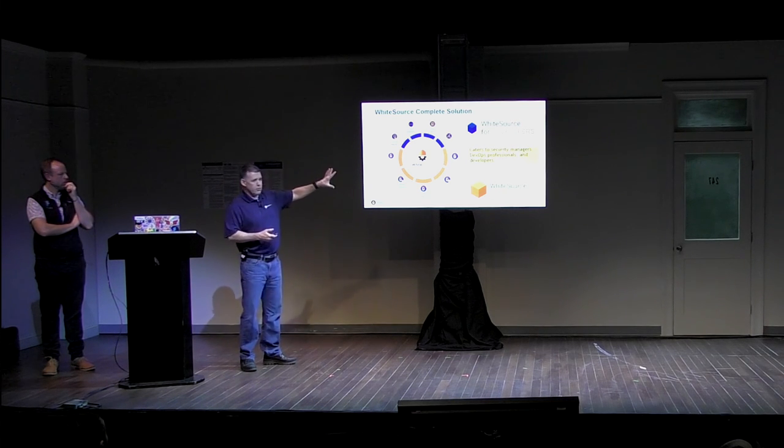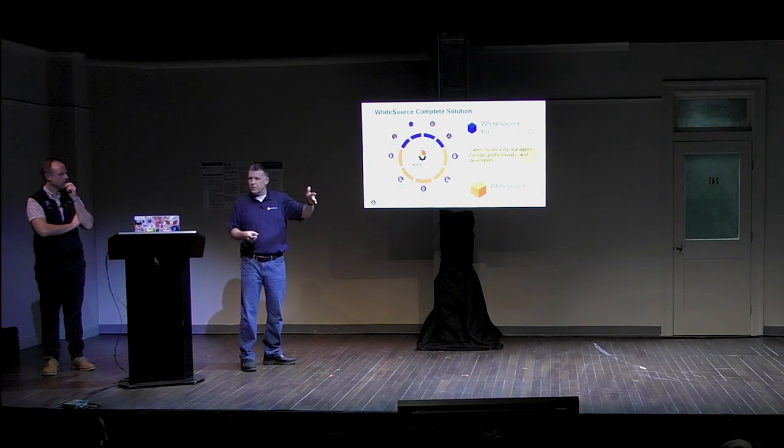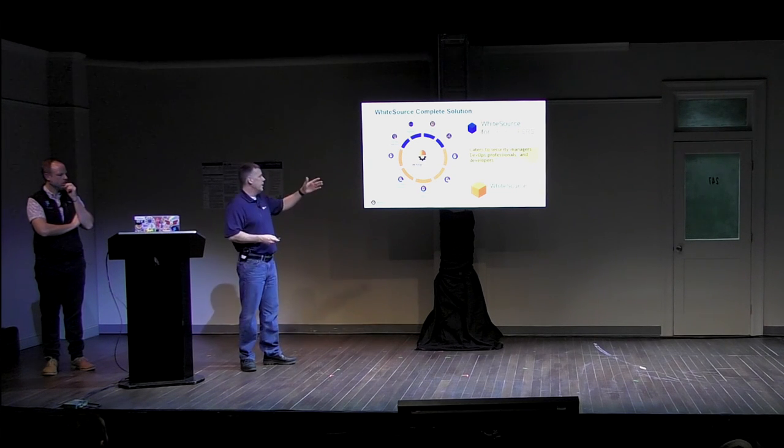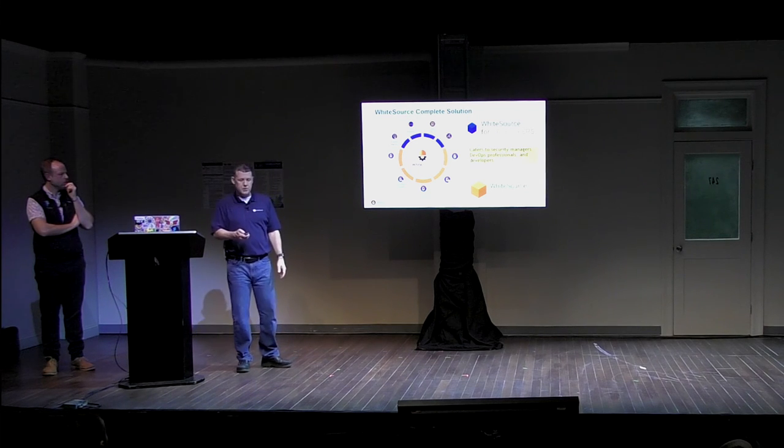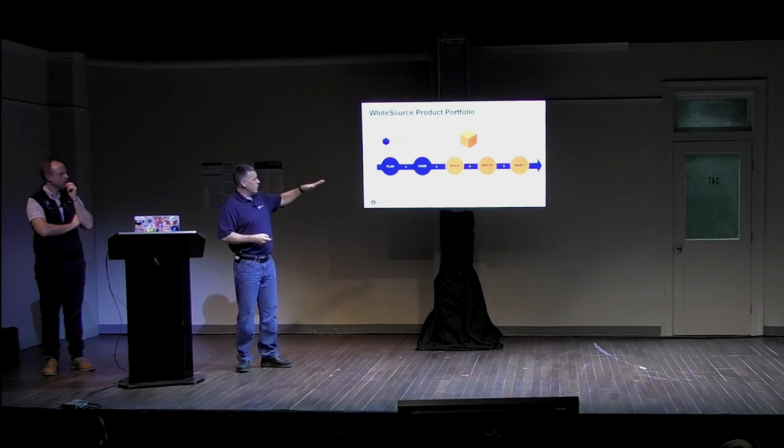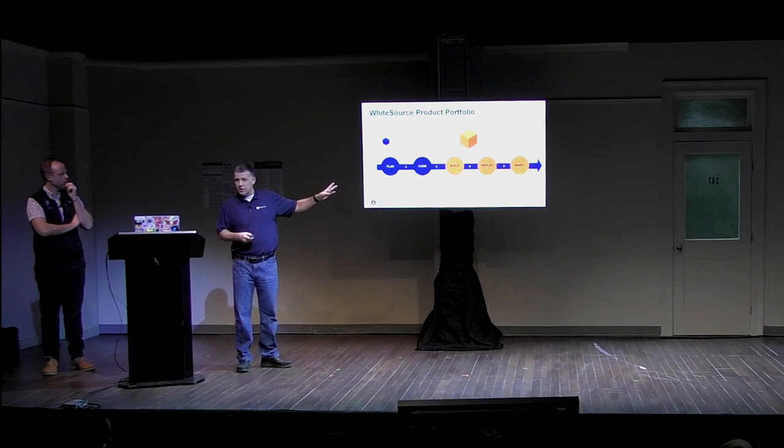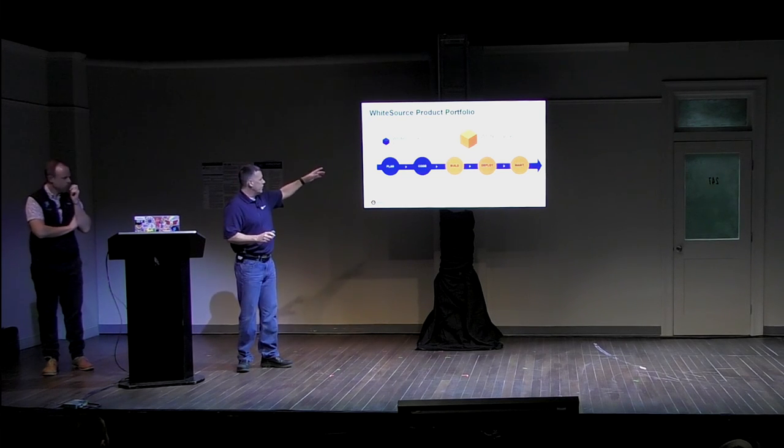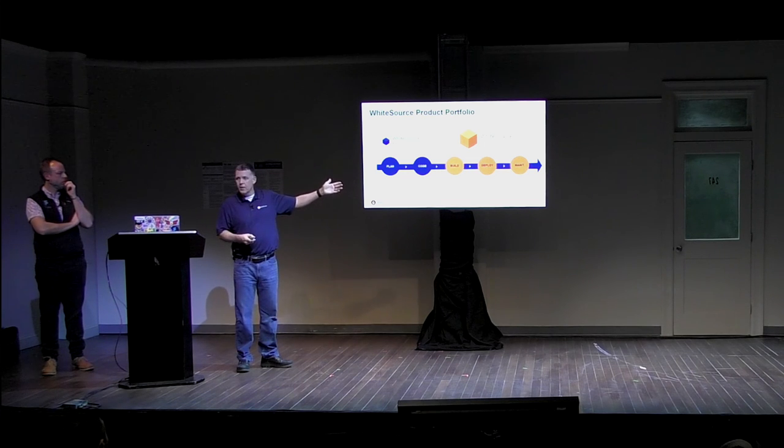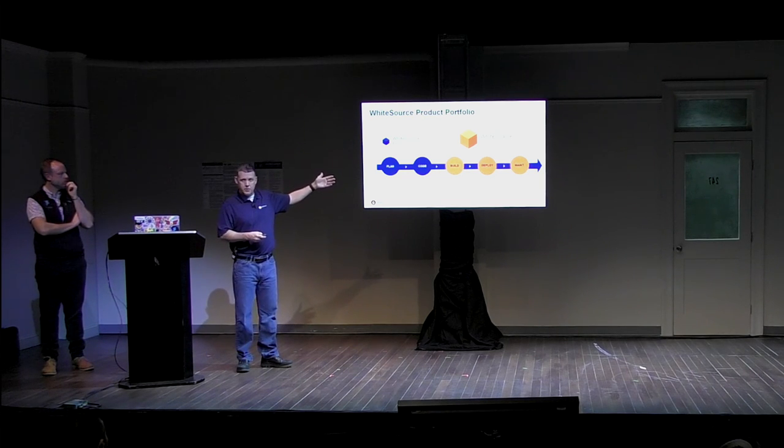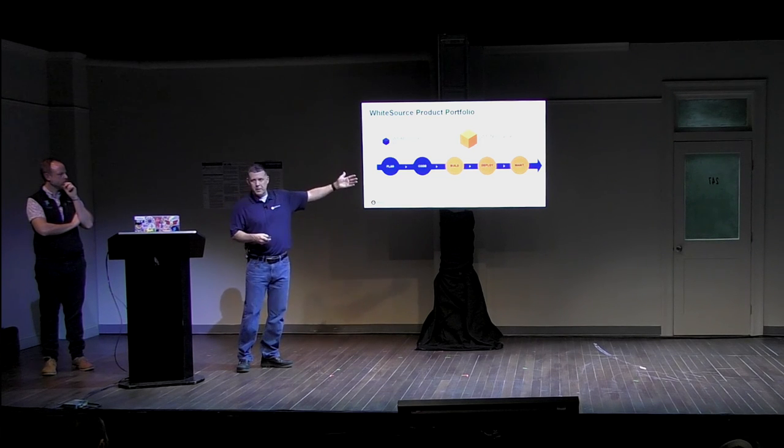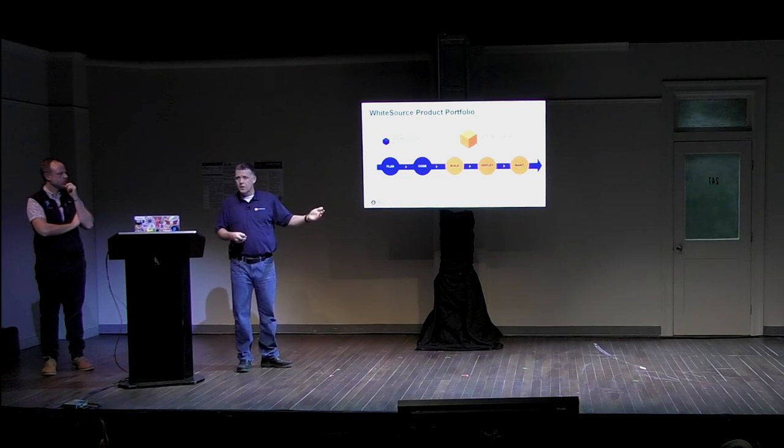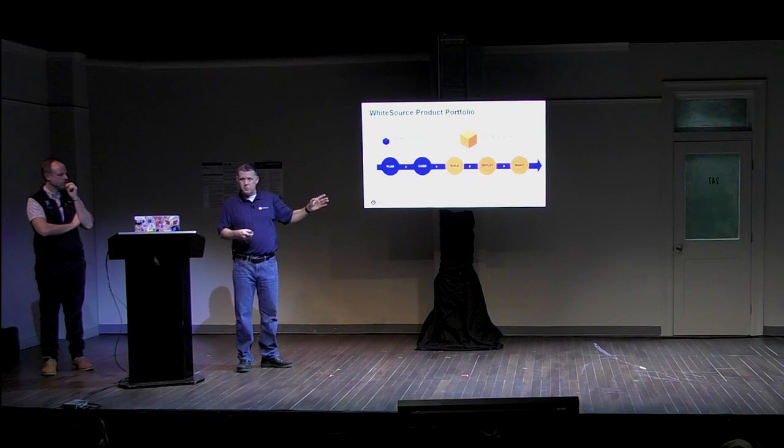But the overall message here, complete solution that caters to both the developers so that you can shift left more easily as well as to the security managers and the DevOps professionals. And so when you look at the portfolio in terms of the software development lifecycle, and I had this up earlier more generically, you can see the planning and the coding components happening, being addressed by white source for developers, and integration points in the build, deploy, and maintaining your code later in white source core. So we are able to integrate throughout this software development lifecycle.